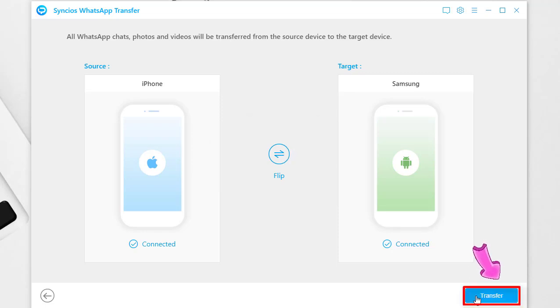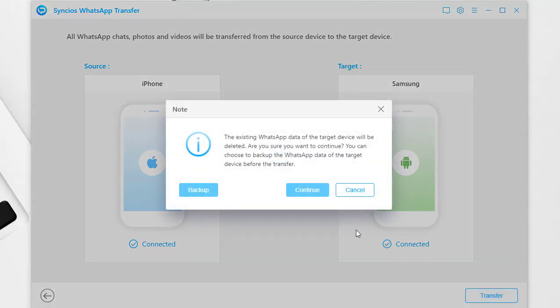Tap Transfer to start transferring. If you transfer WhatsApp to an Android device, the existing WhatsApp data of the target device will be overwritten.